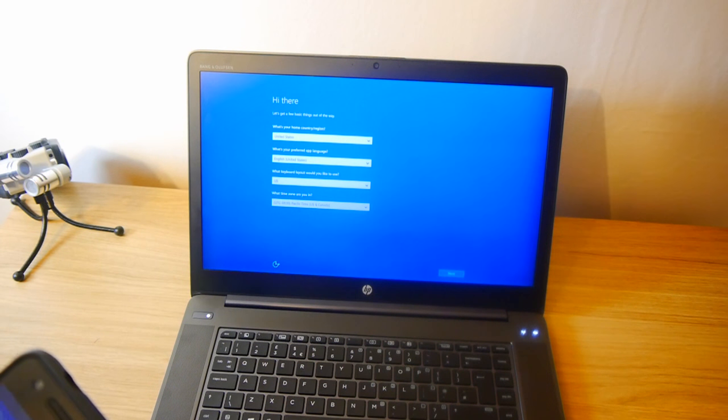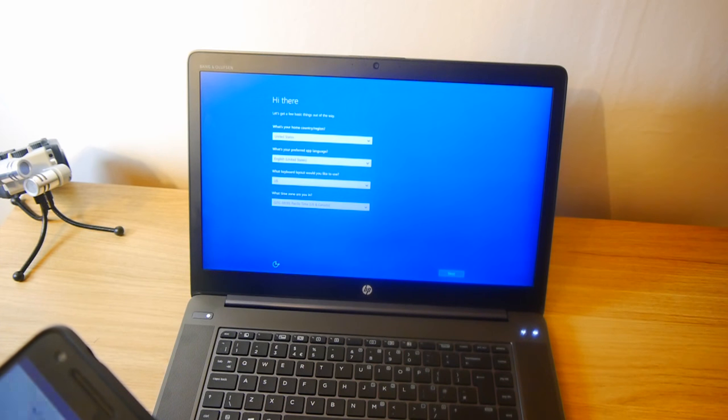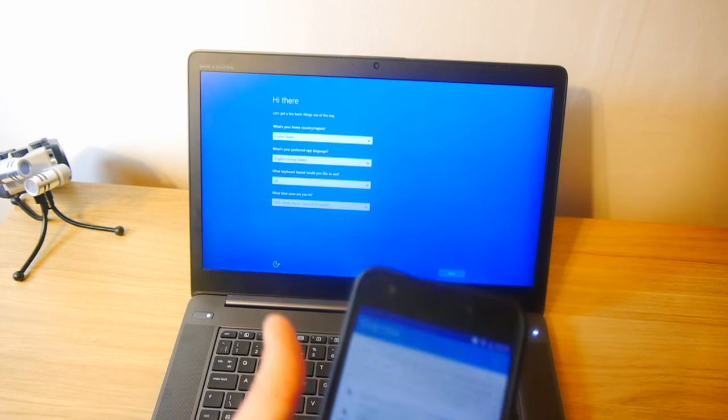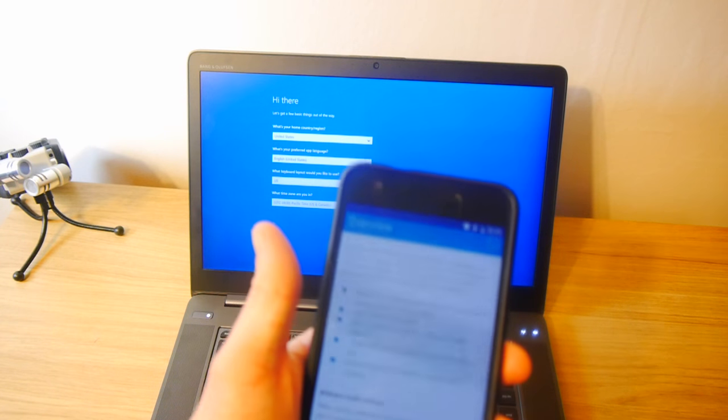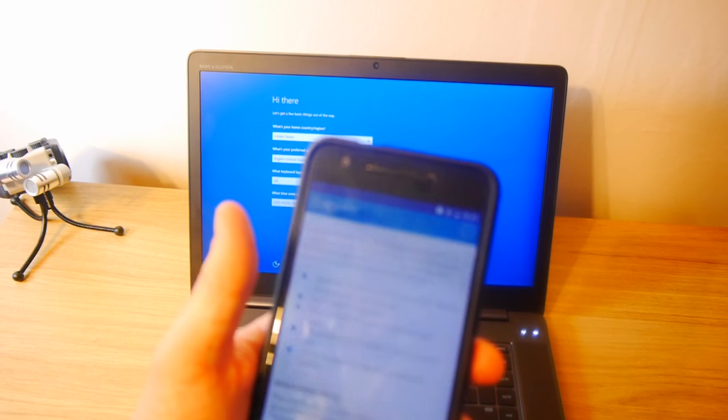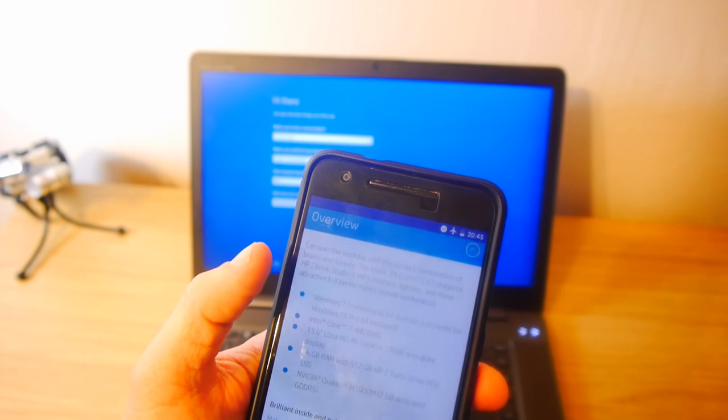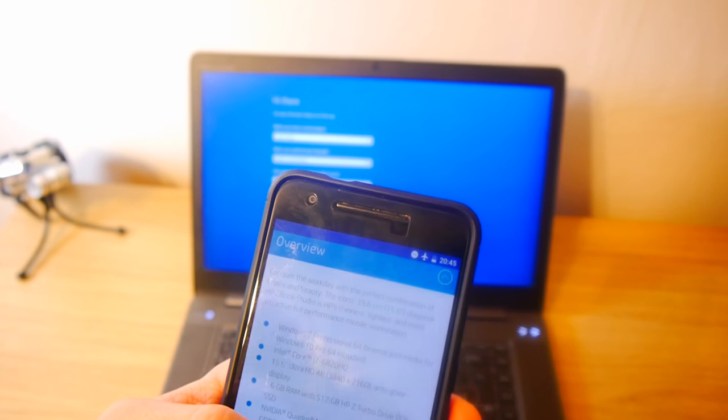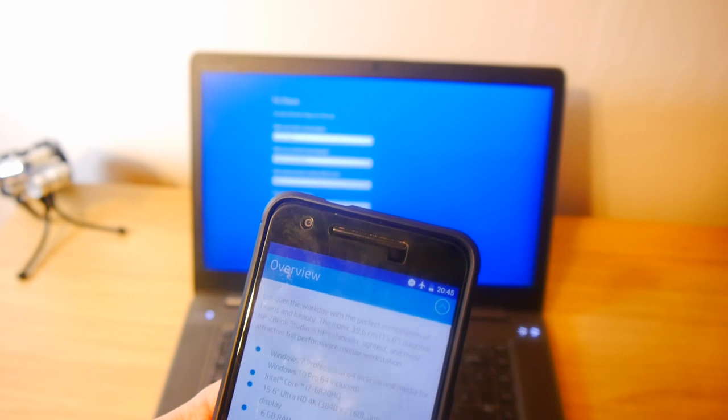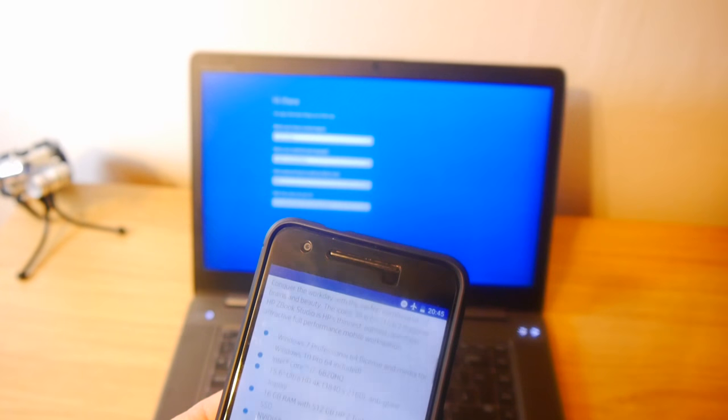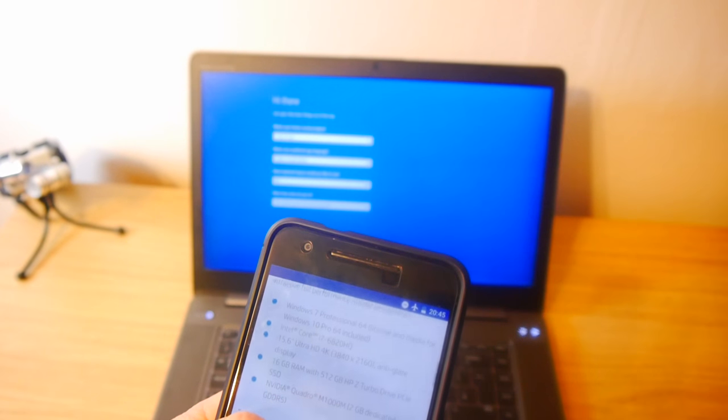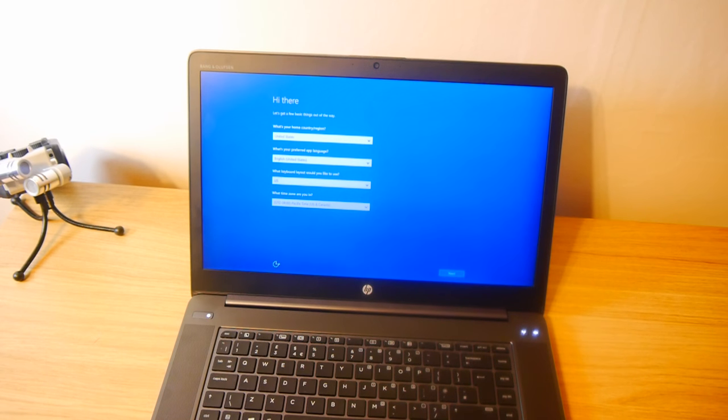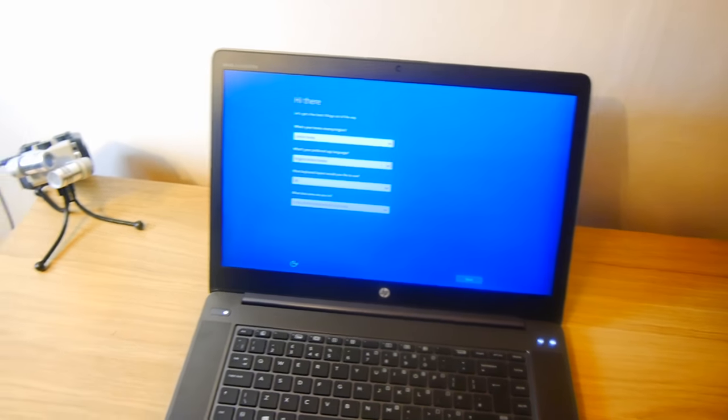So here's the resolution. It is 15.6 inch Ultra HD 4K. So it's 3840 by 2160. An anti-glare display. So it's pretty good. This can be used to power two 4K monitors.